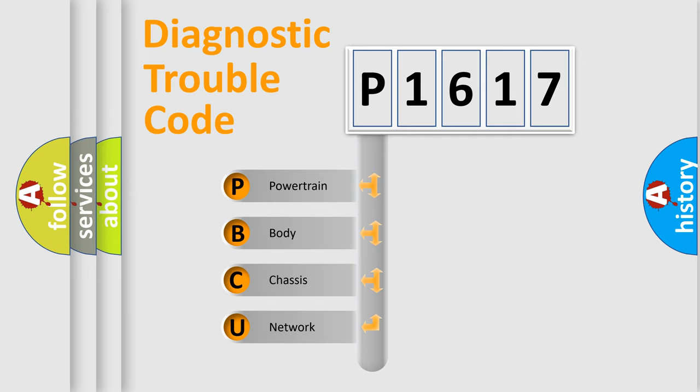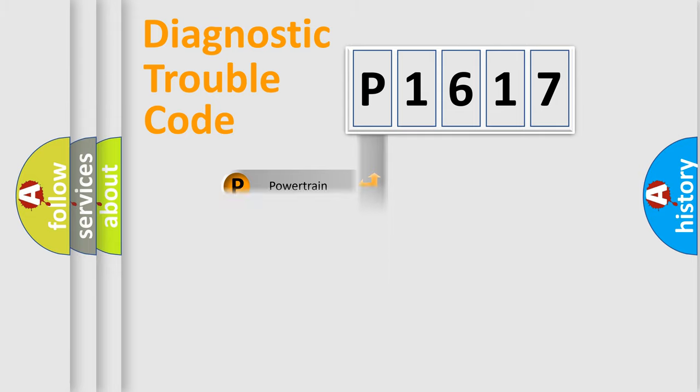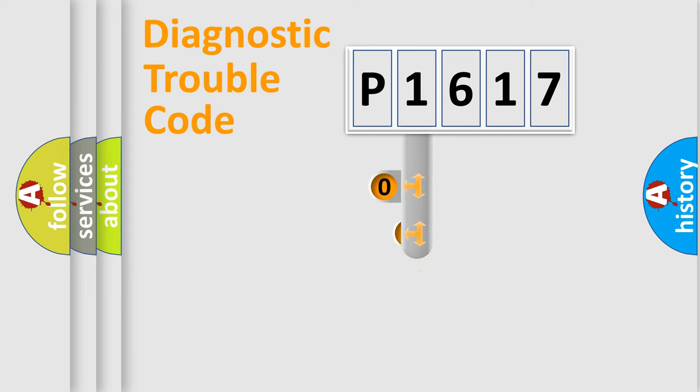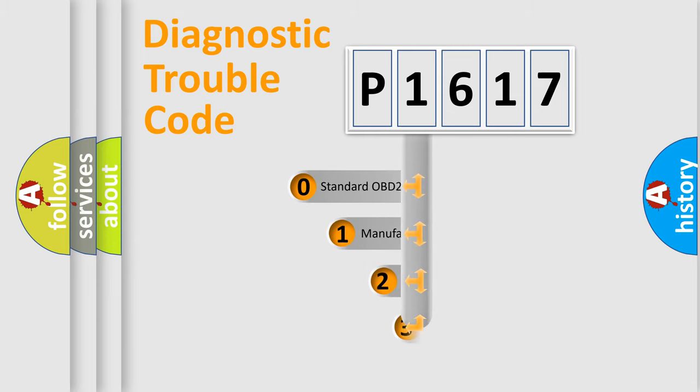We divide the electrical system of an automobile into four basic units: Powertrain, Body, Chassis, and Network. This distribution is defined in the first character code.